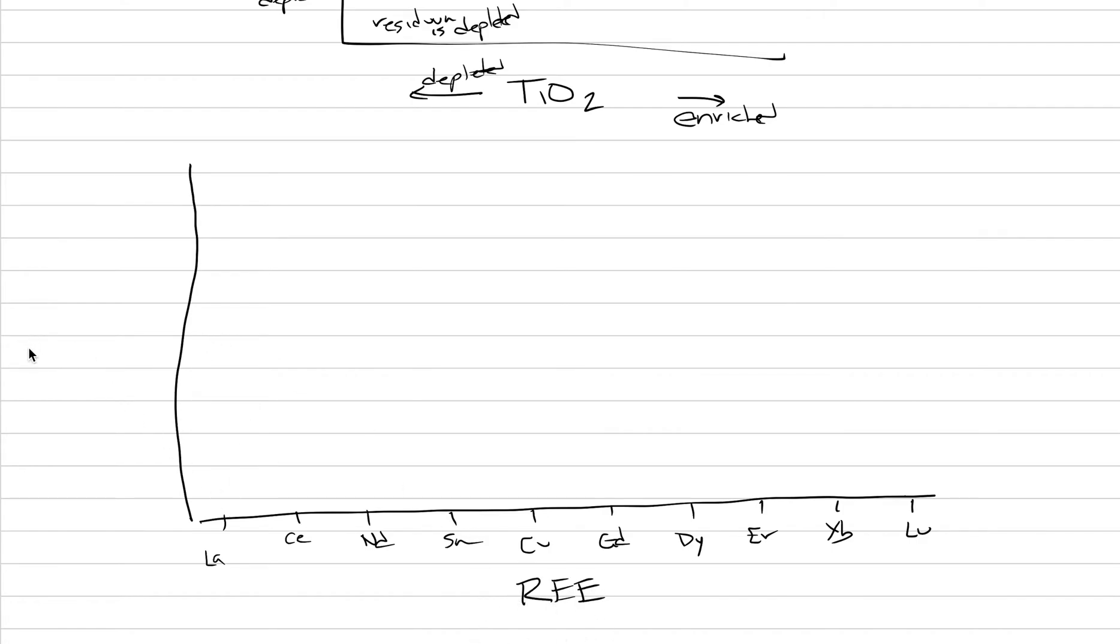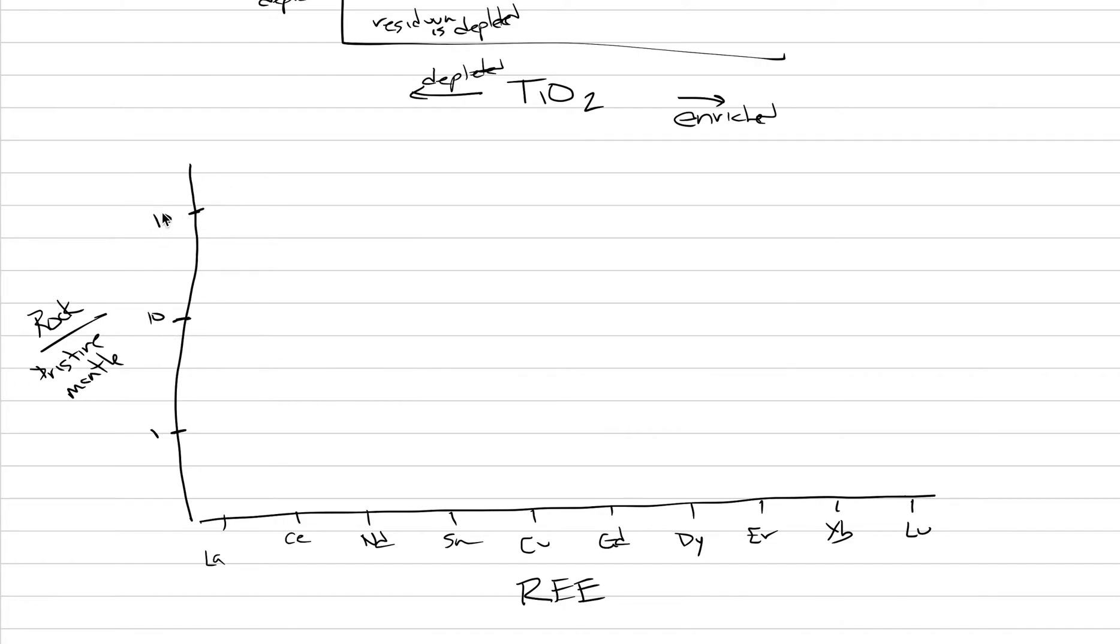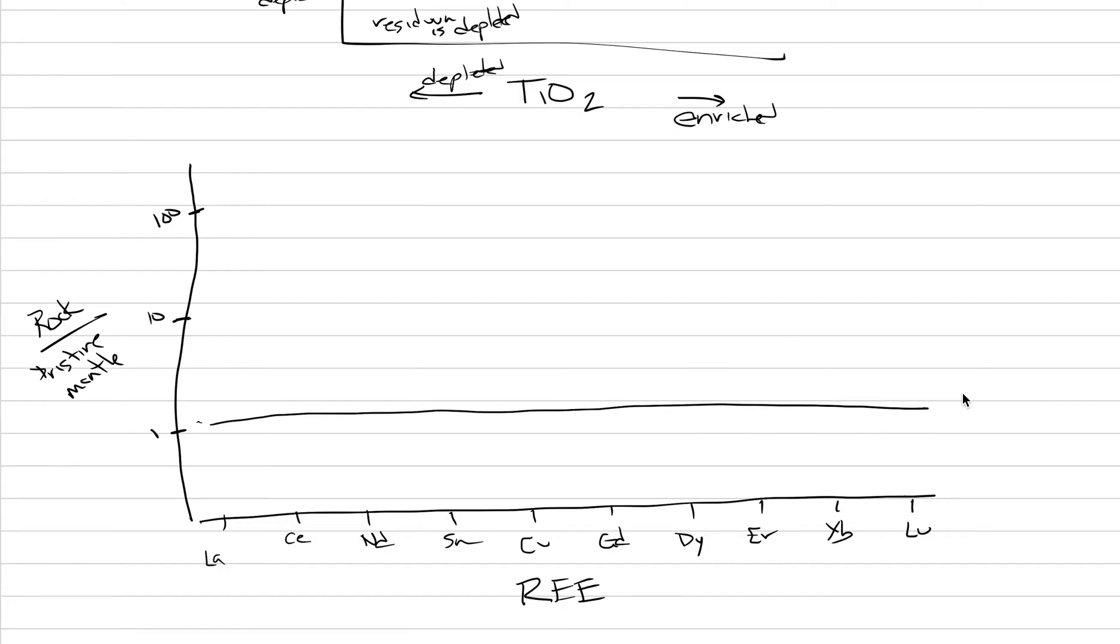And then on the y-axis, we do this thing which has division. What we do is we take the composition of the rock that we care about and we divide it by like the pristine mantle. And so if we were to plot, here's one, this is log scale, here's 10, here's 100. So if we were to take our rock, which is pristine mantle, and we divide it by pristine mantle, we should get a composition that is equal to one across the entire suite of rare earth elements. Because you're taking itself and dividing it by itself. So we could say like fertile mantle plots at one.